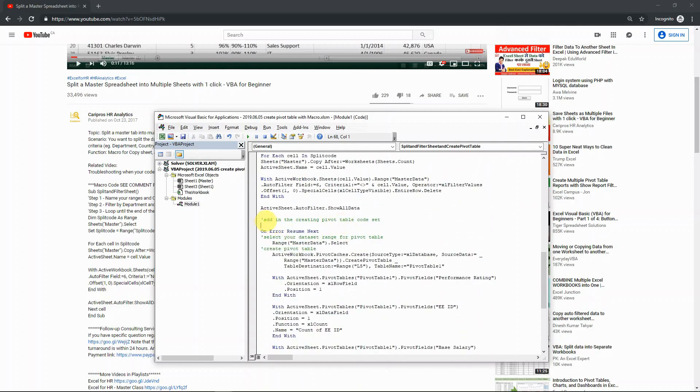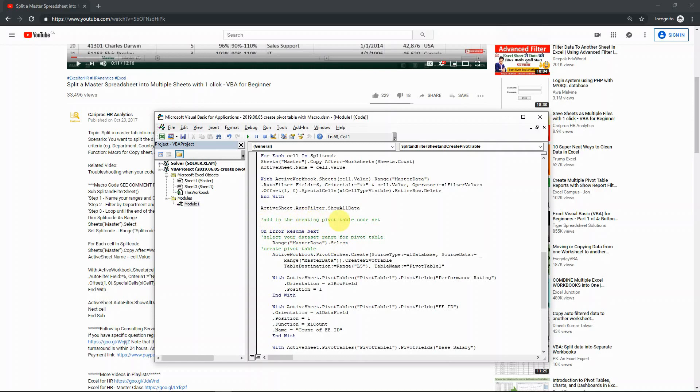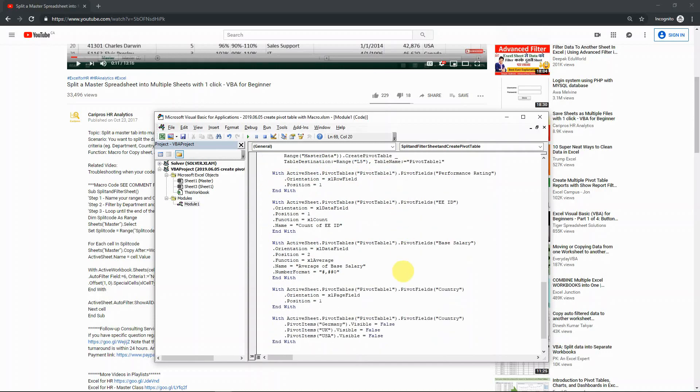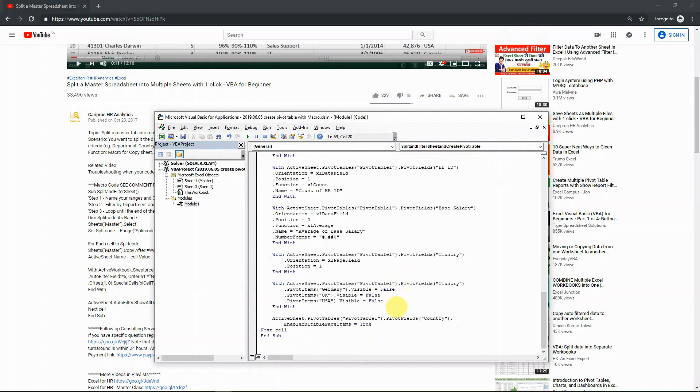The only difference is that I did add a comment. So it's in green, so it's not a line of code, it's just a comment. It's basically reminding myself that the codes below are just adding in the creating pivot table code set. So this is how it looks. And this is the master code.